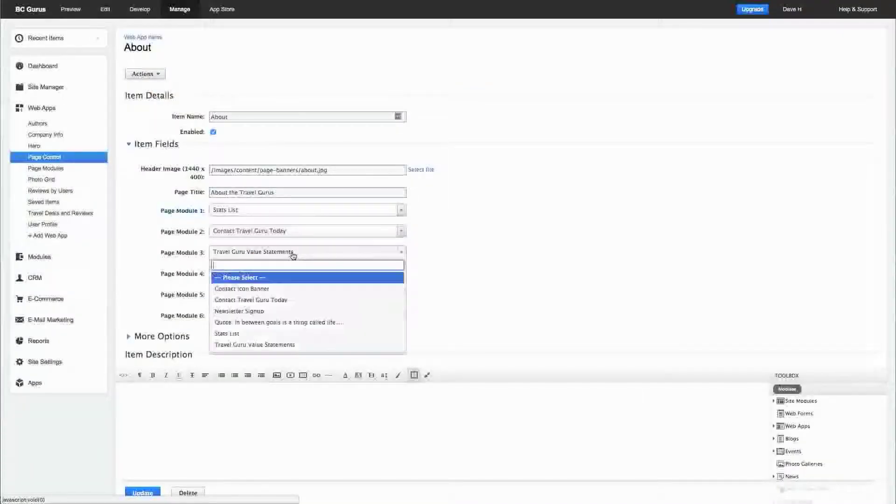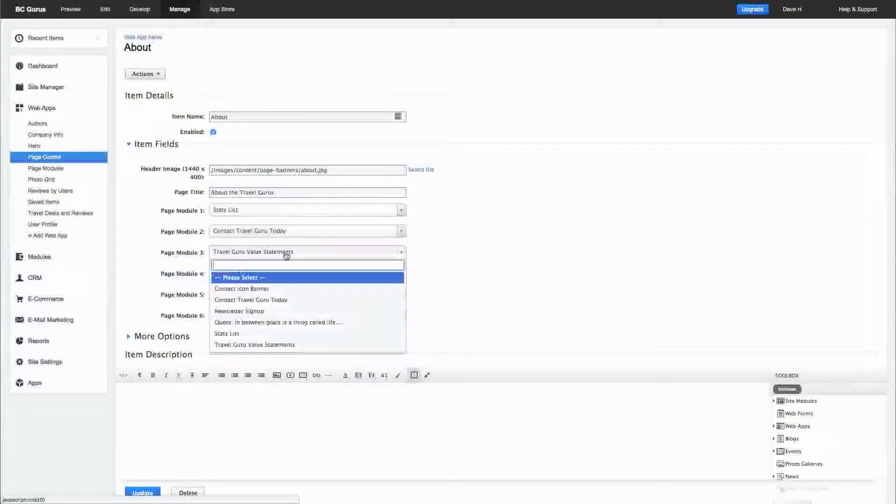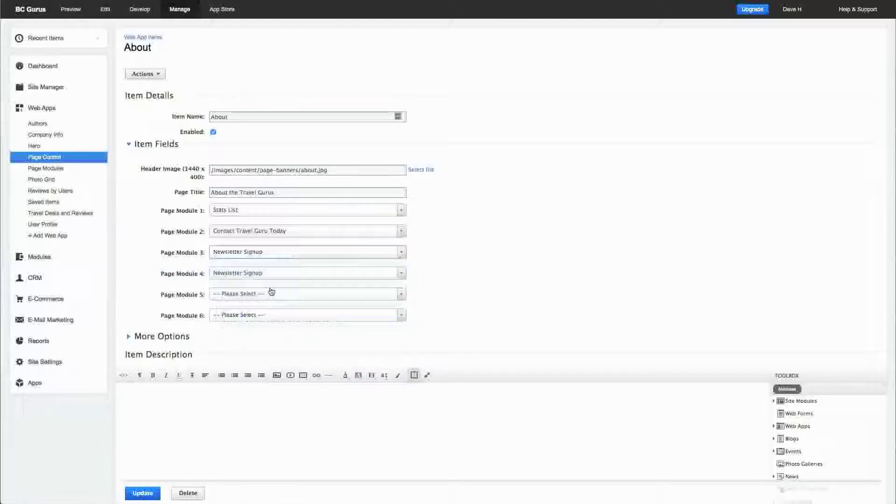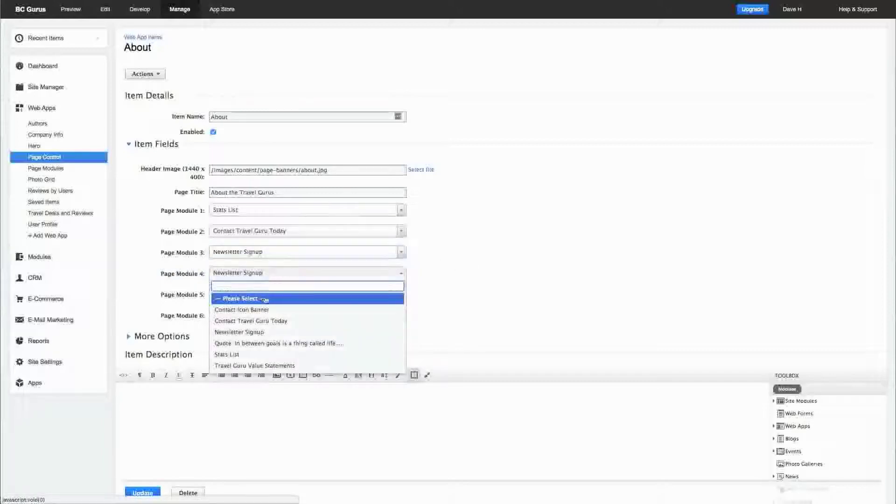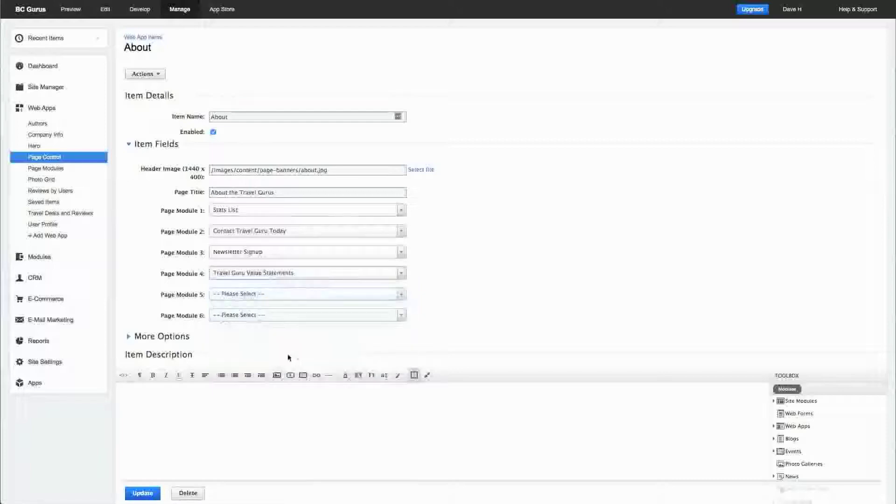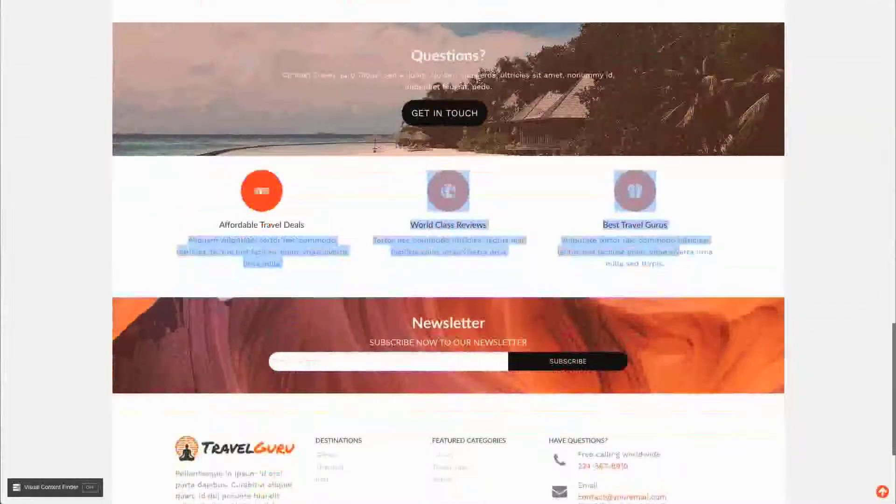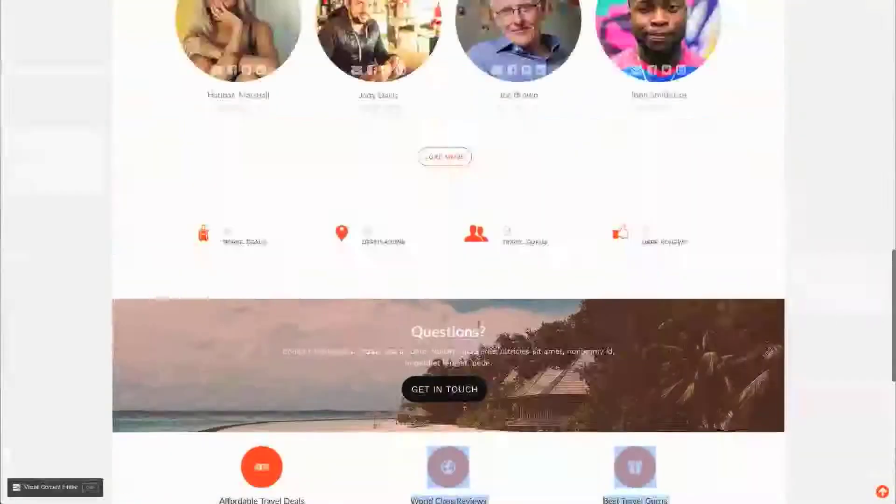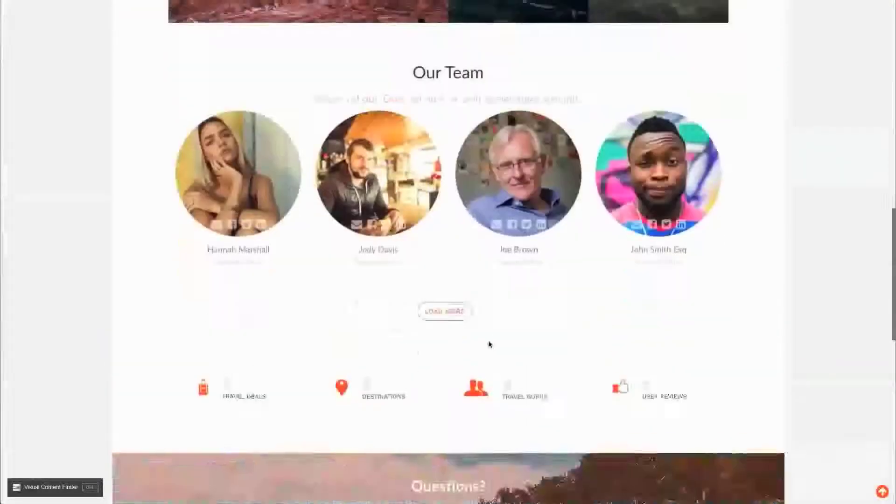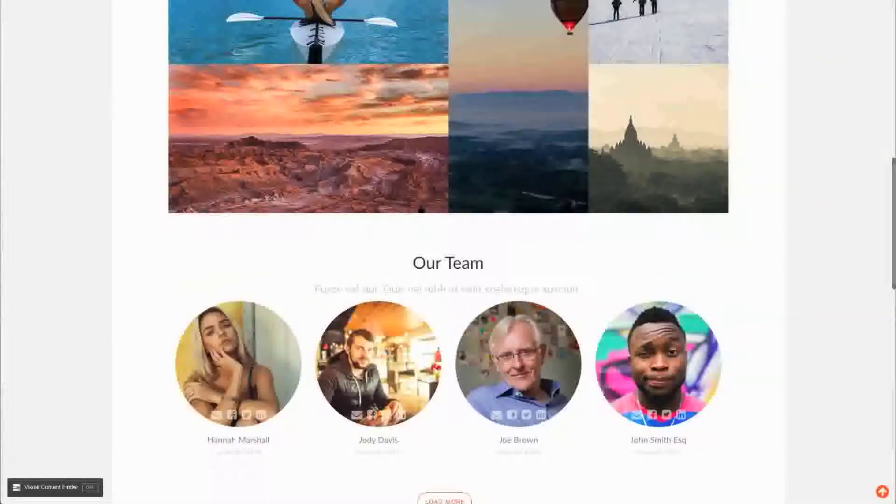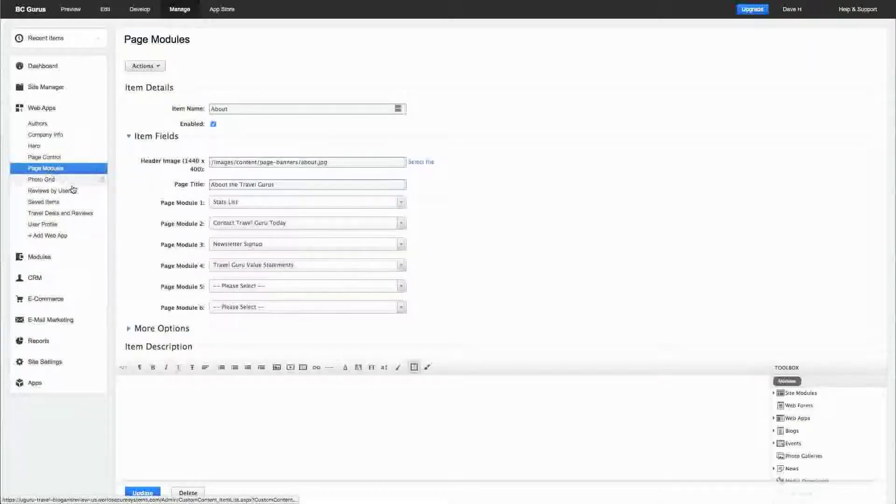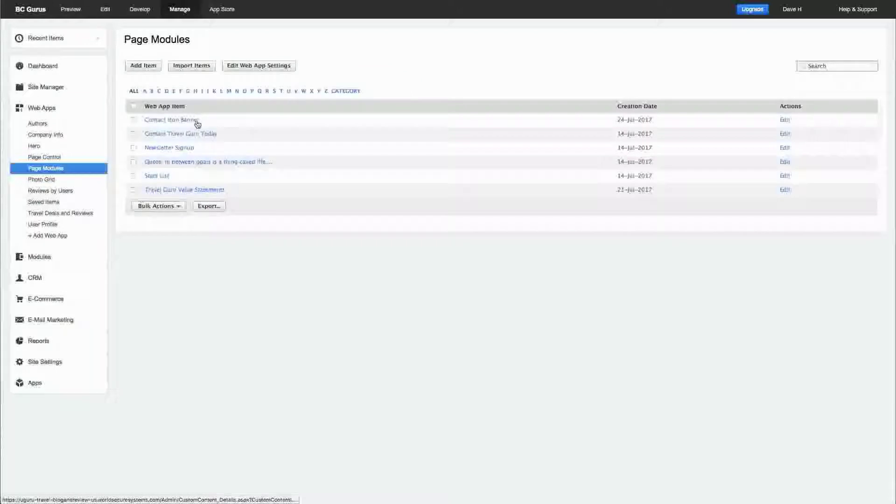If I want to move the newsletter sign up above that, I can change this one to newsletter sign up and this one to the value statements. If I hit update, the page will update and those modules will shift on this page. It allows you to set at a page level which of these page modules will appear.